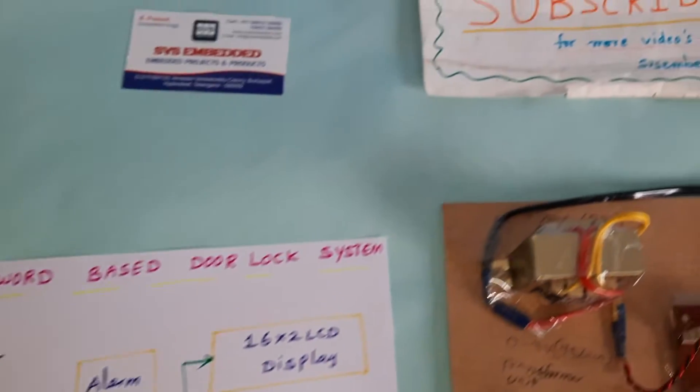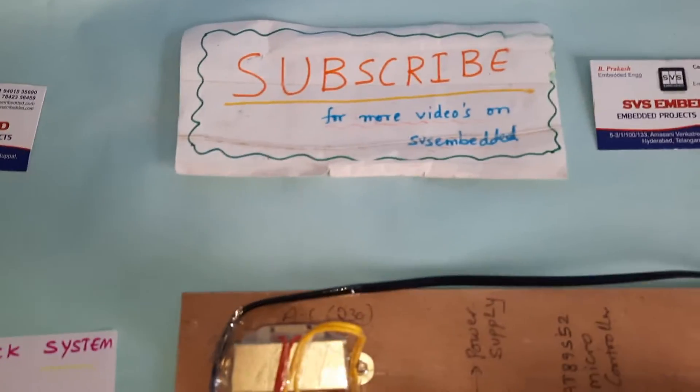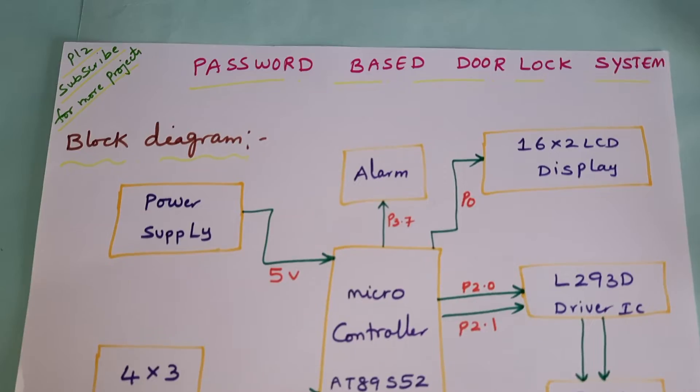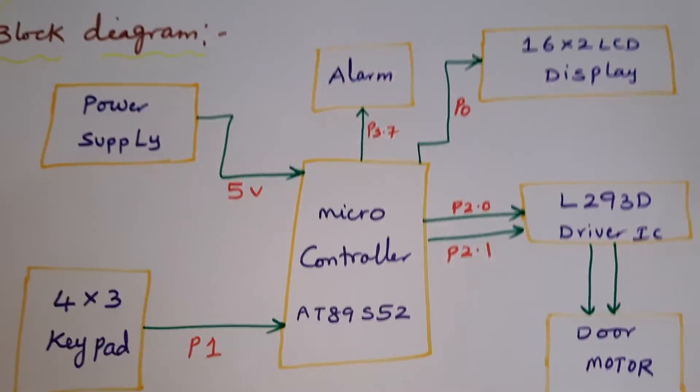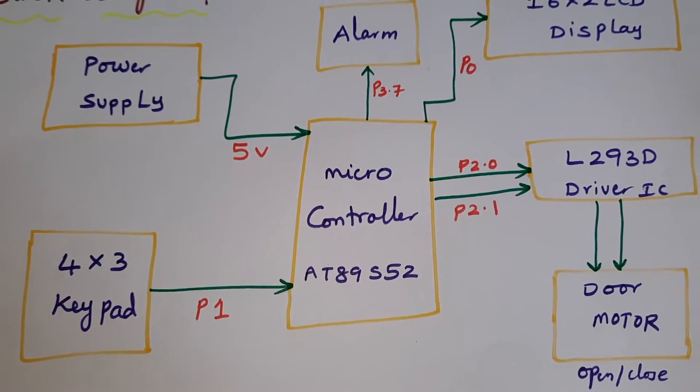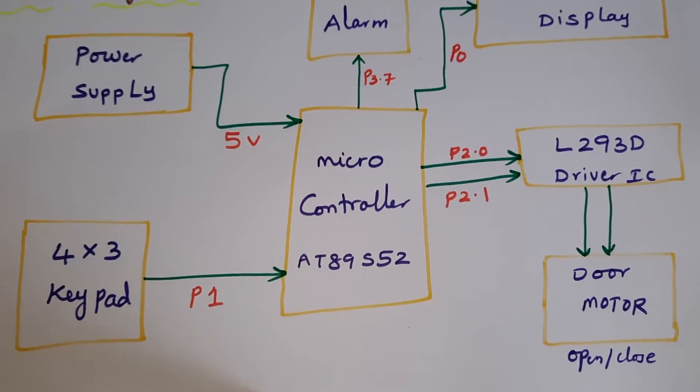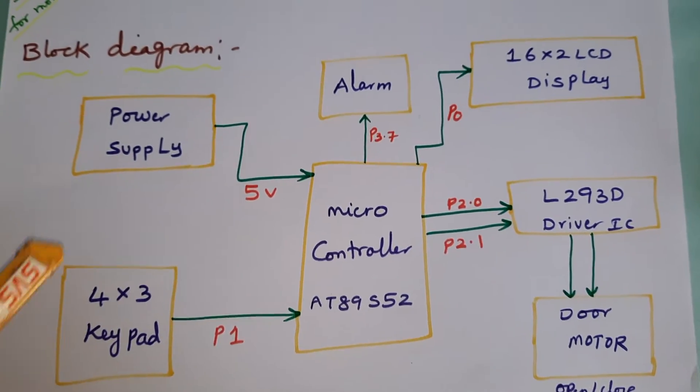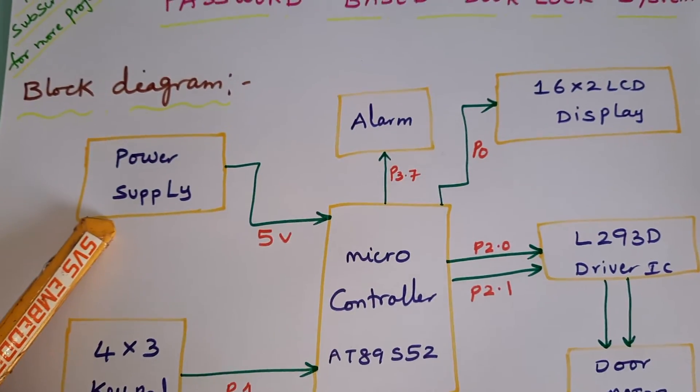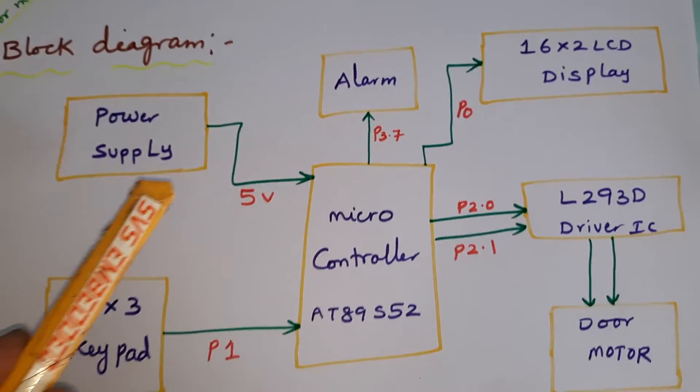Hi, we are from SVS Embedded. The project title is Password Based Door Lock System Using 8051 89S52 Microcontroller. In this project we are using a 5 volt power supply module.